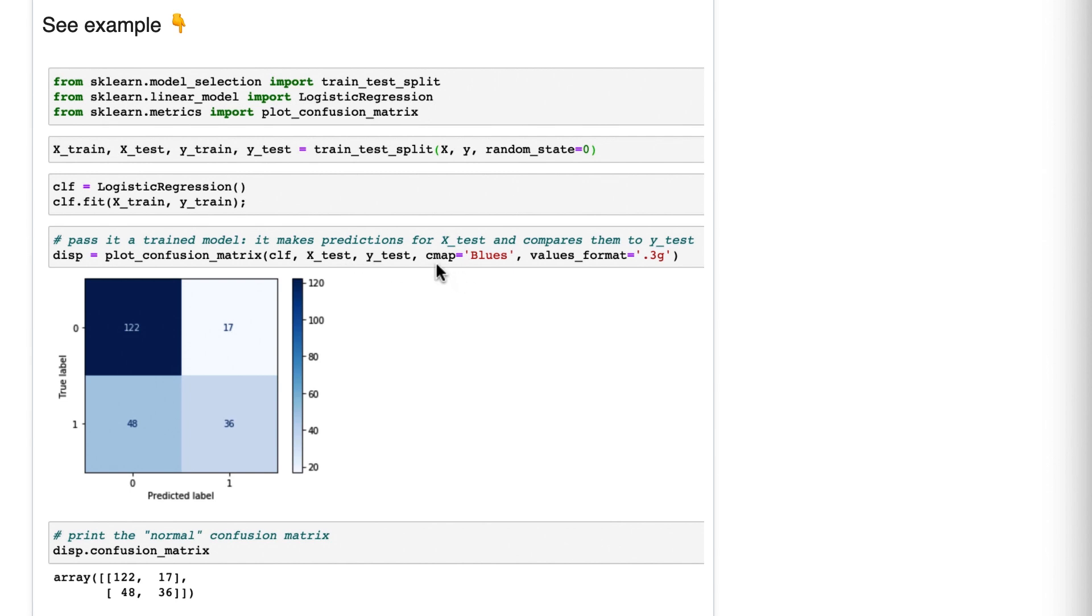In terms of the optional arguments, I passed in a matplotlib color map because I thought the default color map was ugly. And then I changed the values format.